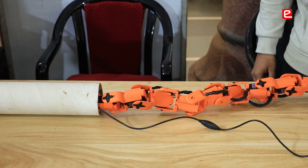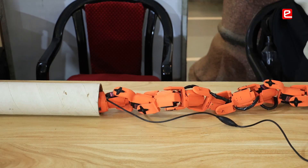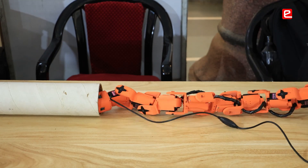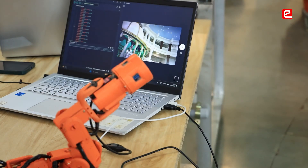We have made a robotic snake which is inspired from nature in terms of its locomotion and multiple degrees of freedom to access tightly packed volumes that humans and machinery cannot.